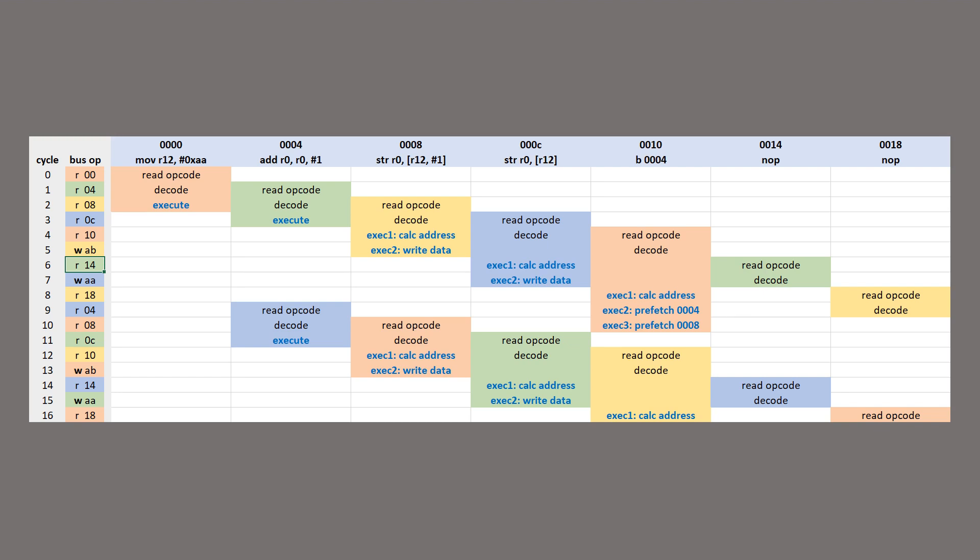I colored the bus operations on the left-hand side to try and make it clearer which of the executing instructions each bus operation corresponds with.